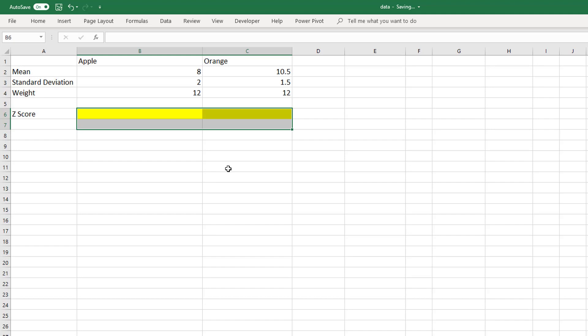NORM.S.DIST looks for z and then whether it is a cumulative value or not. Z is the score, and the result is always the area of the curve to the left of that score.